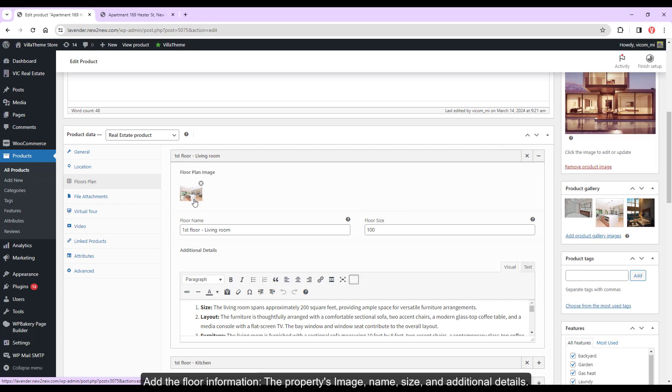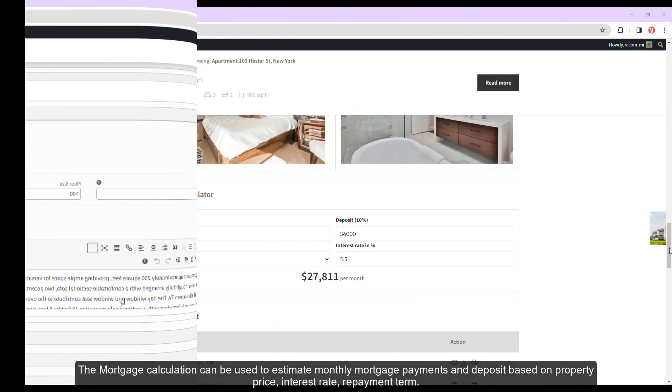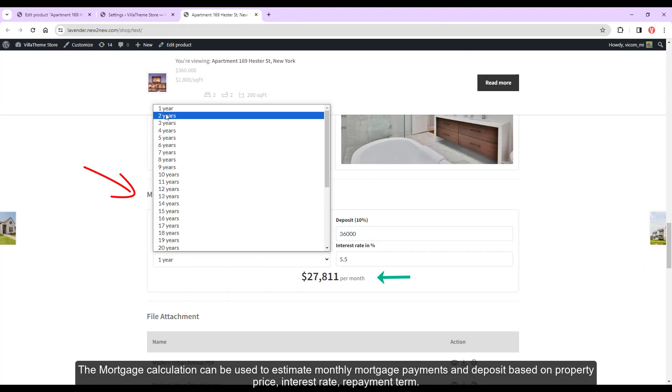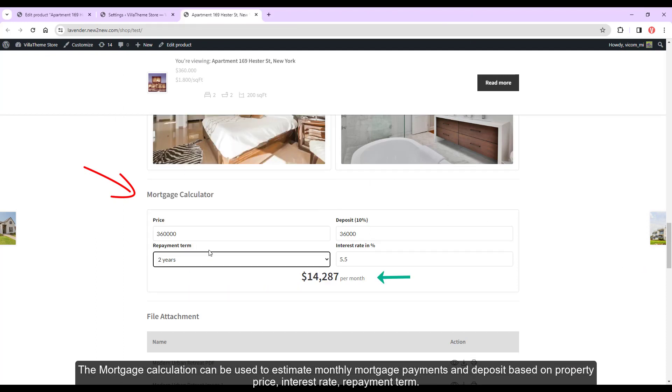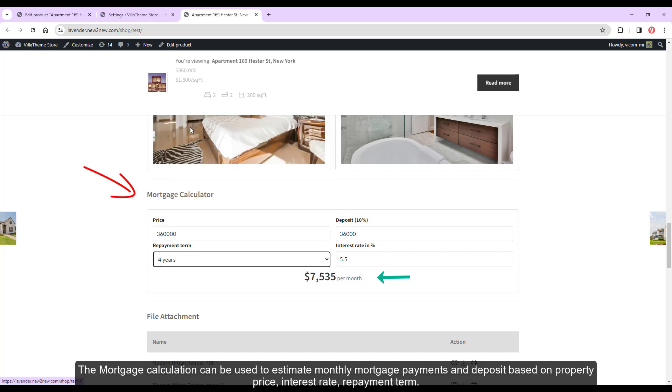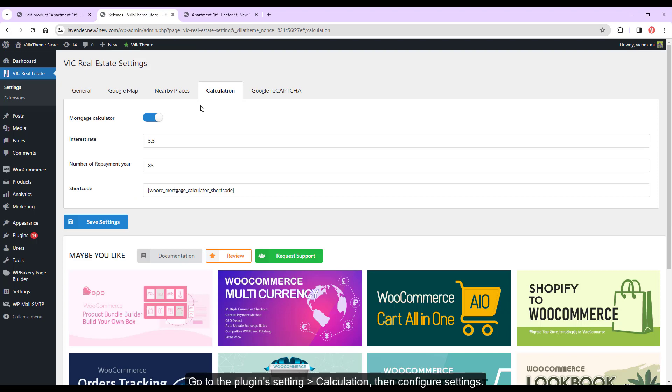The mortgage calculation can be used to estimate monthly mortgage payments and deposits based on property price, interest rate, repayment term. Go to the plugin setting, calculation, then configure settings.